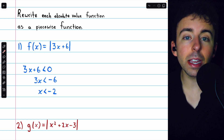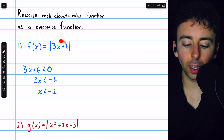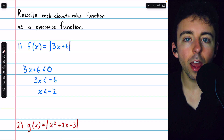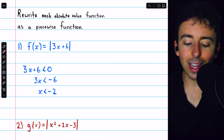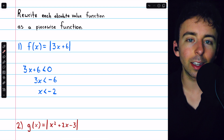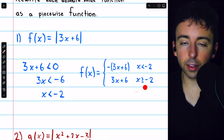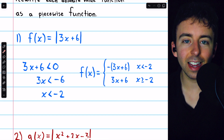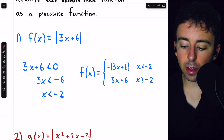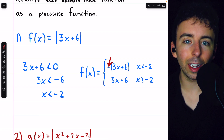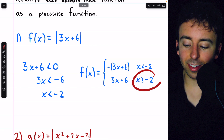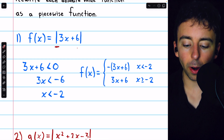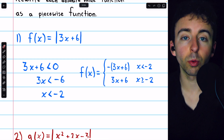To write this function as a piecewise function, we're going to have it equal 3x plus 6 when x is at least negative 2, so the absolute value bars won't change anything. But when x is less than negative 2, the absolute value bars are going to throw in an additional negative to negate it back to being positive. When x is less than negative 2, the argument 3x plus 6 is negative, so the absolute value bars multiply by an additional negative. When x is at least negative 2, the argument is not negative, so the absolute value bars just drop away — it's simply 3x plus 6.